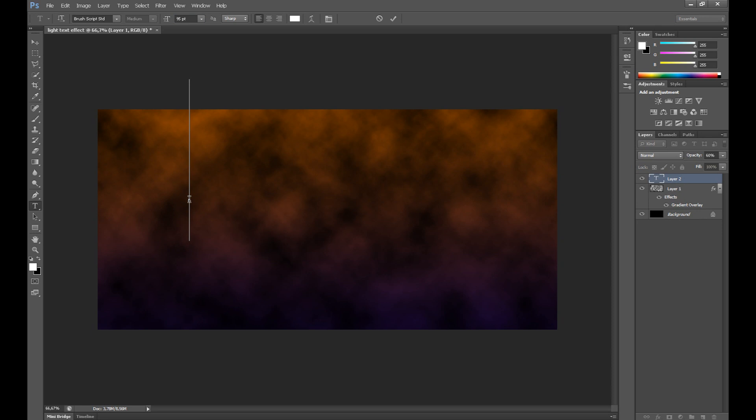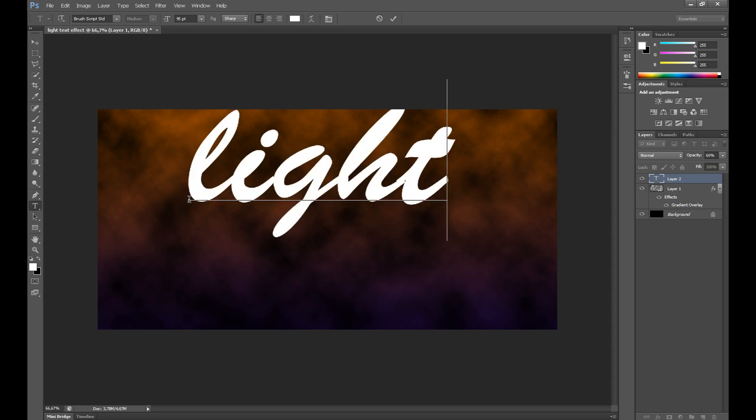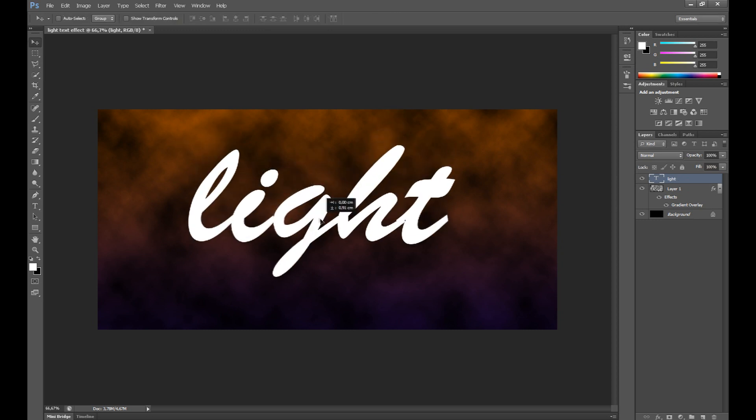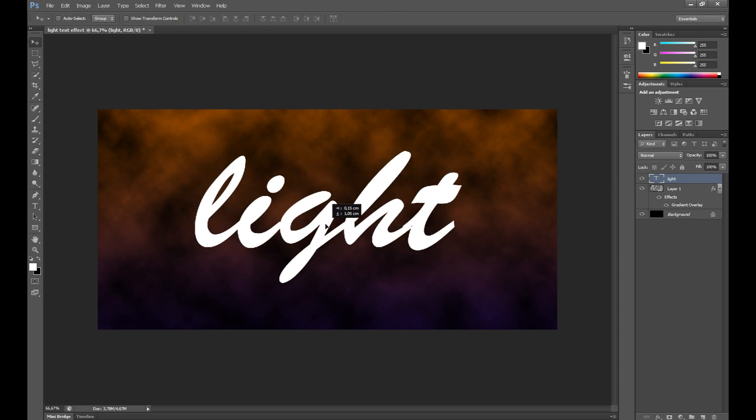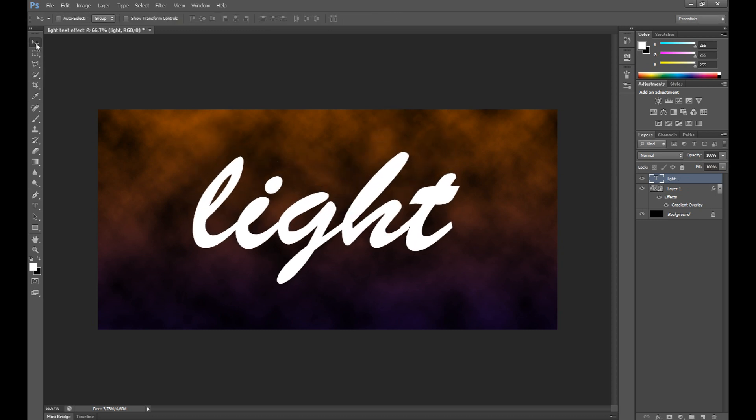Now, you can write your text. For example, light. Click move tool to change place your text.